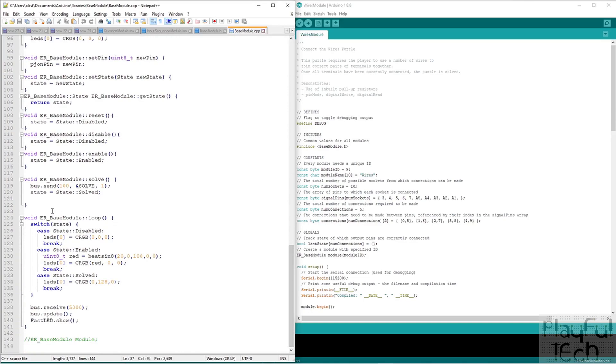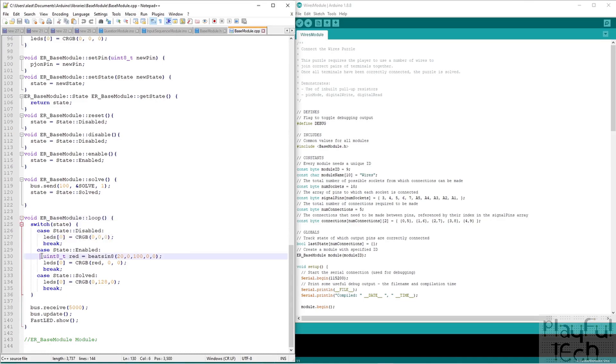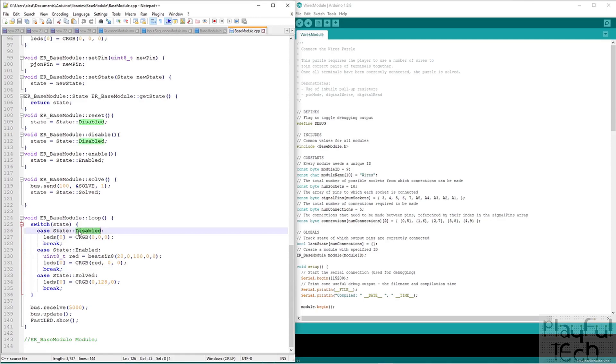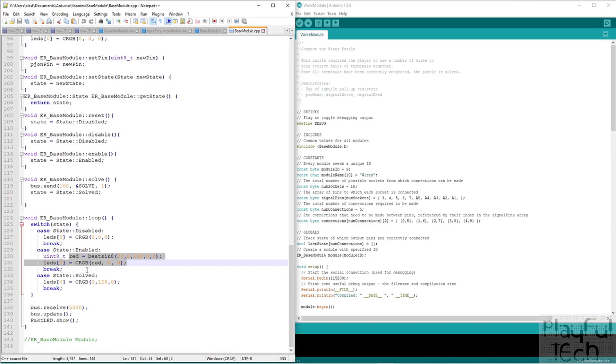So for example, in the loop function here, what happens in the loop? Well, we want to display the LED depending on the state of the device at the moment. So if the current state is disabled, it's going to be off. If it's enabled, we'll make it glow red. And if it's solved, we'll make it green.